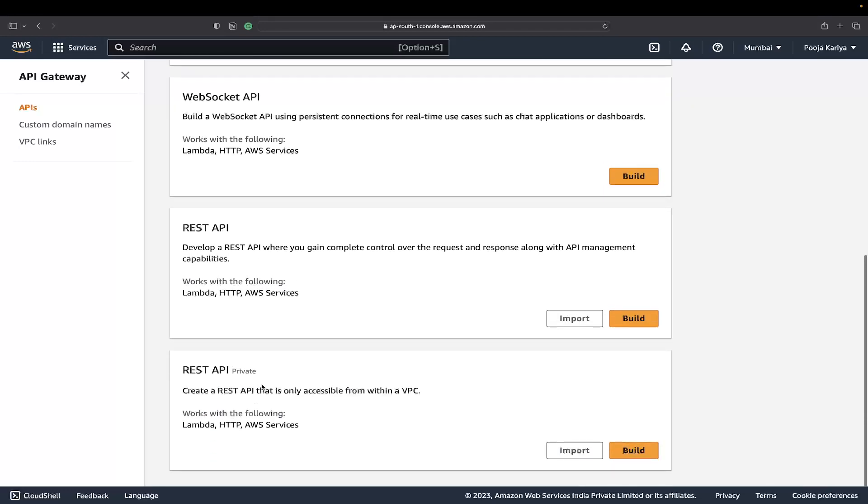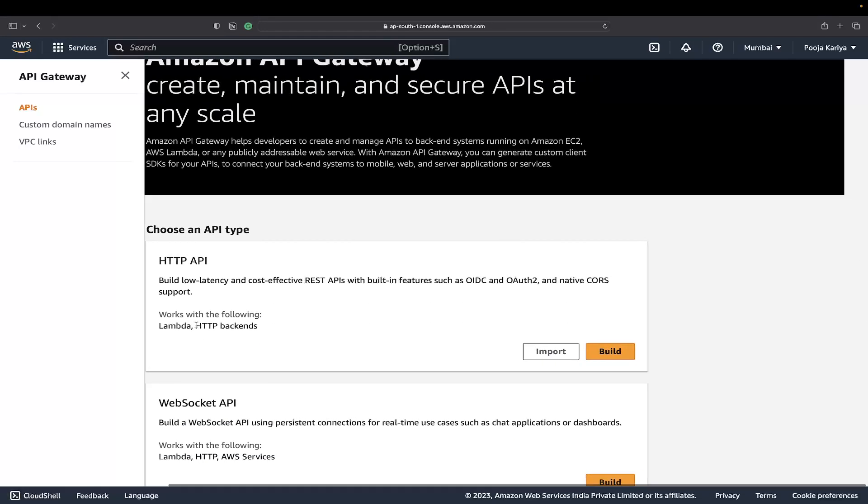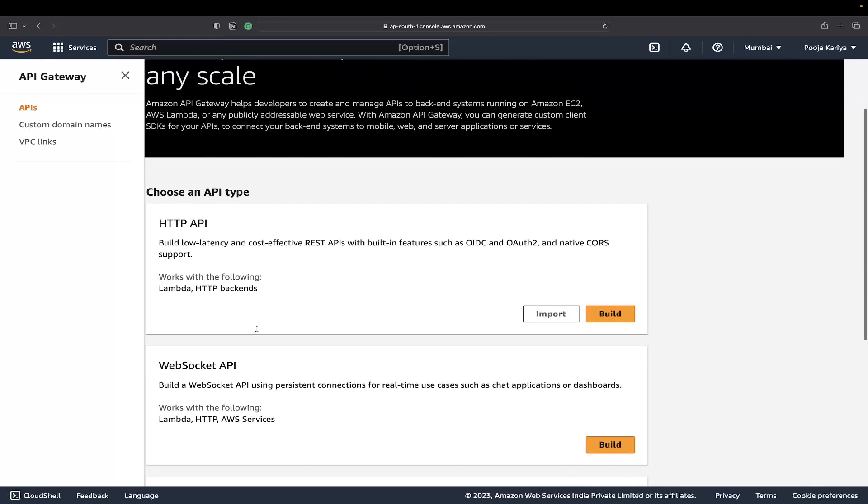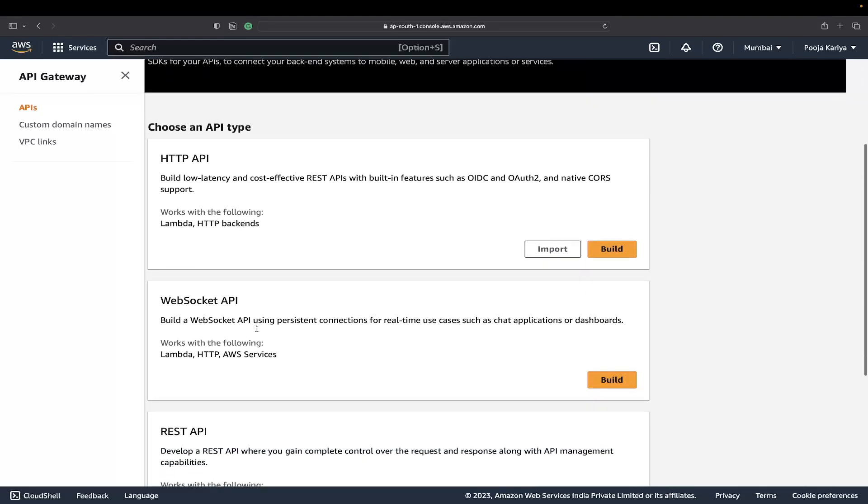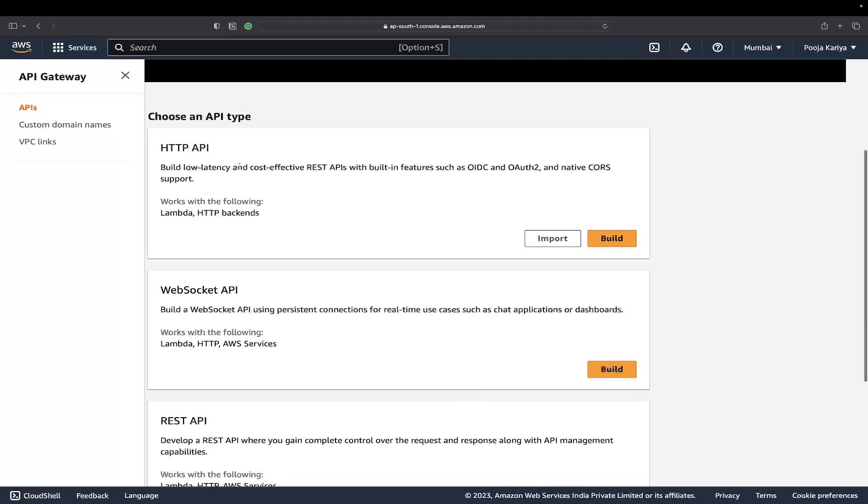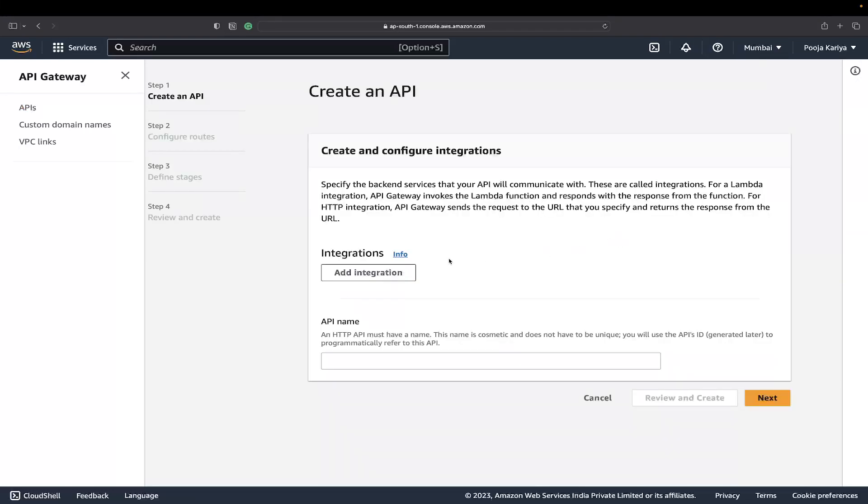They have these categories: HTTP API, WebSocket API, REST API, and private REST API. You can connect Lambda functions and HTTP backends. We'll go with the HTTP API first. Just click here on build.